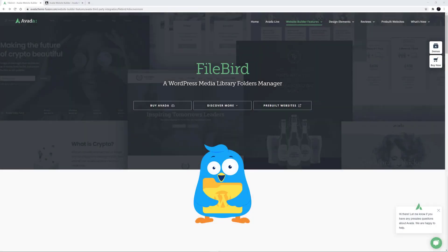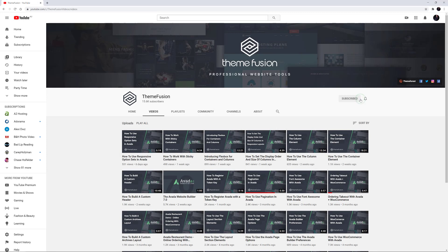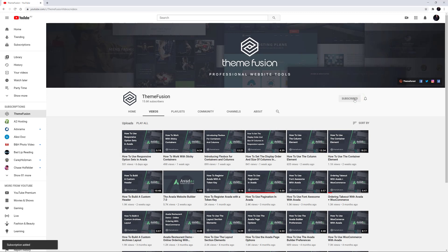Hi everyone. In this video, we will be looking at how to use FileBird Pro with Avada. FileBird is a WordPress media management plugin that gives you the ability to create virtual folders and helps you organize your website media content effectively without breaking any permalinks. Make sure you subscribe to our YouTube channel to keep up with all the latest videos like this one, and click the bell icon to get notifications of all new videos on our channel. Let's begin.